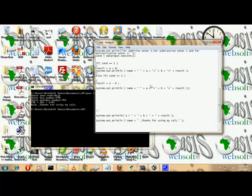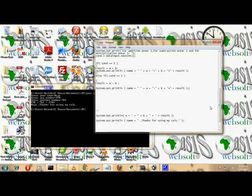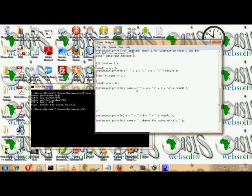Since this condition is for addition, let's label it as addition and provide the result output. Let's use our first technique of thanking the user for using the program.